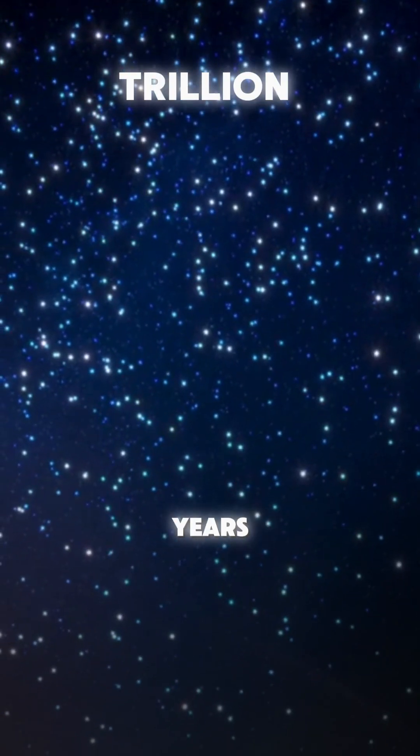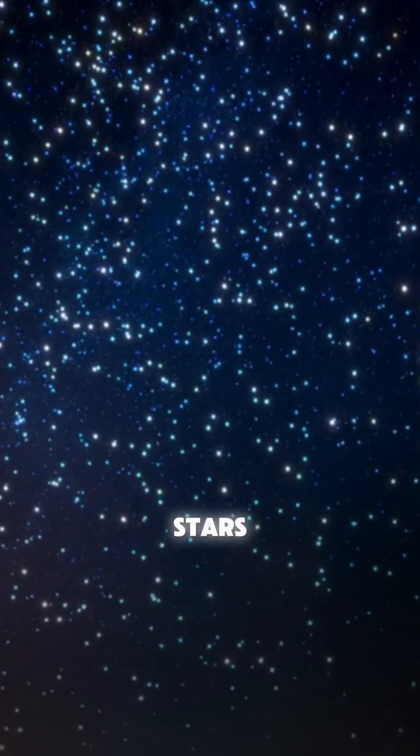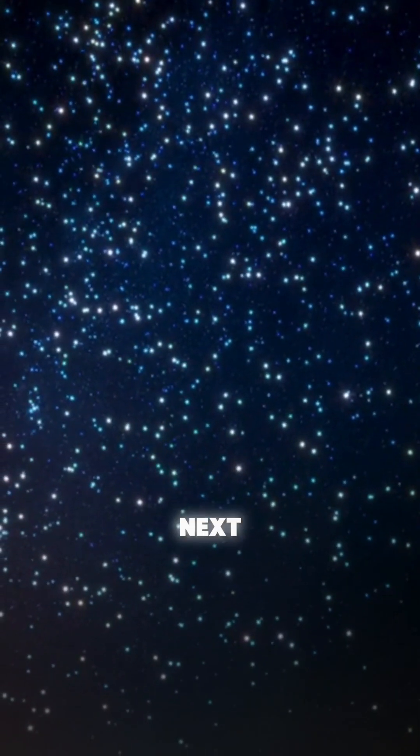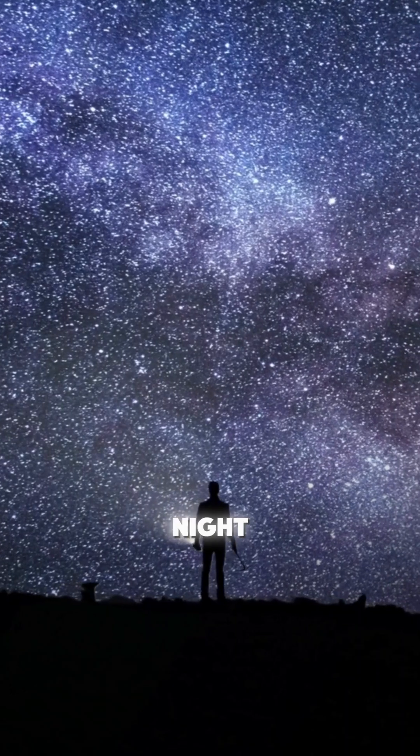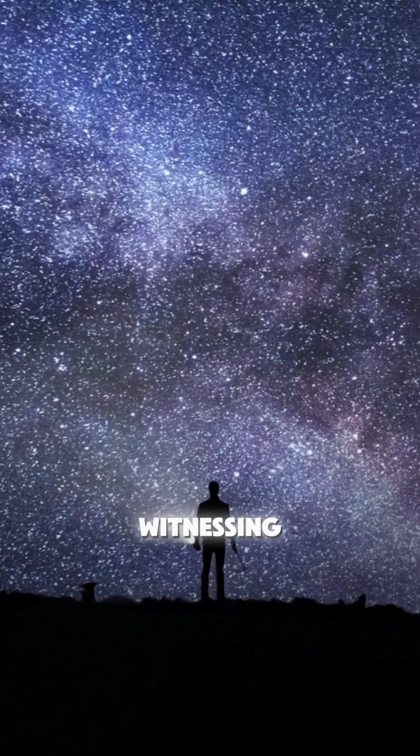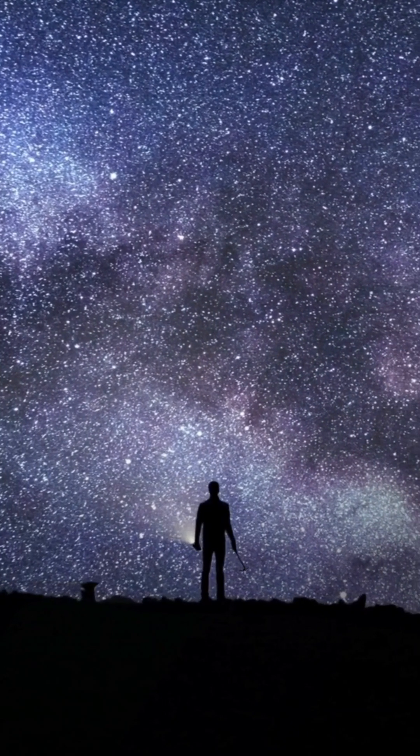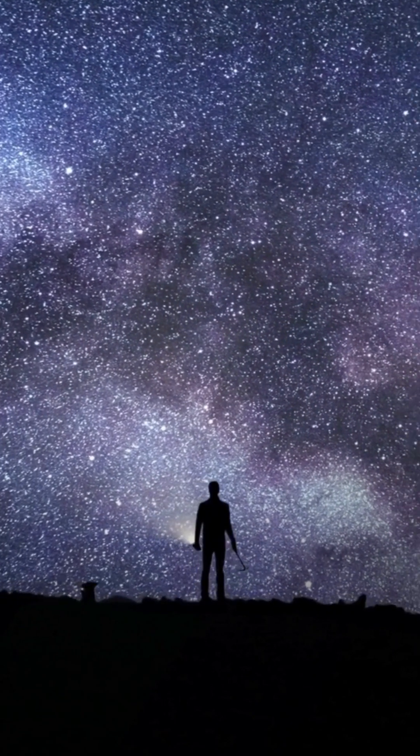In a few trillion years, there will be no more new stars. So next time you look up at the night sky, remember, you're witnessing the past, present and future of the universe, all in one view.